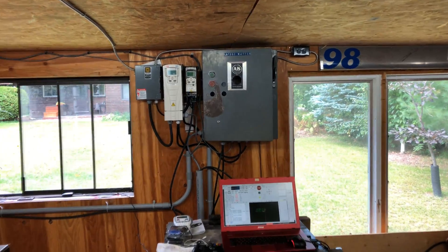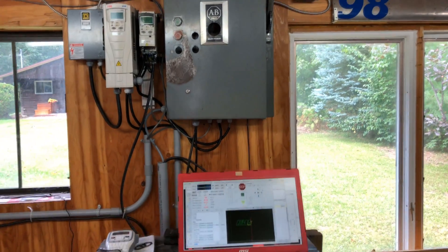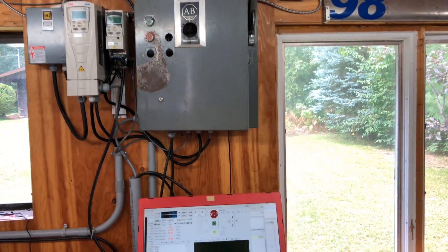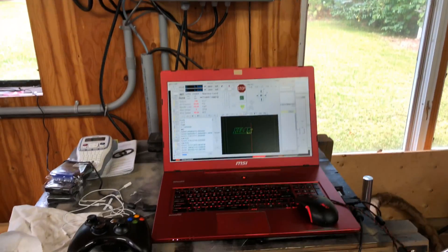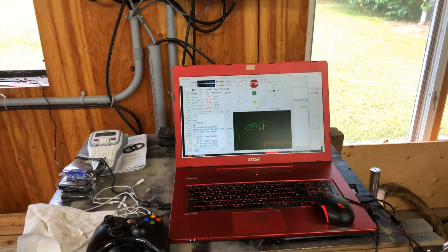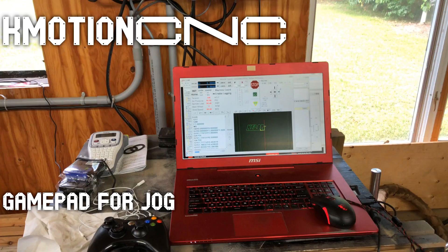So we'll take a look here at the electronics. First I've got a laptop running K-Motion CNC, that's the software that comes with the K-Flop board.